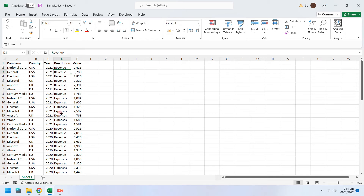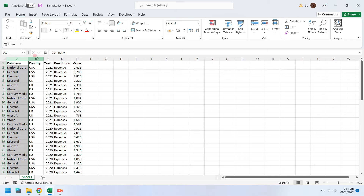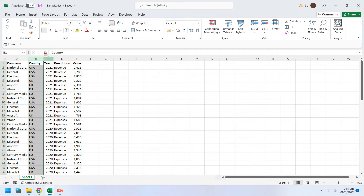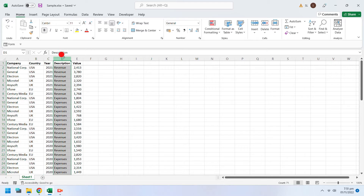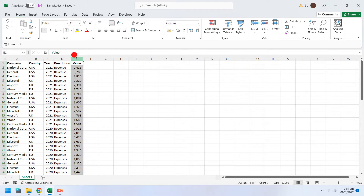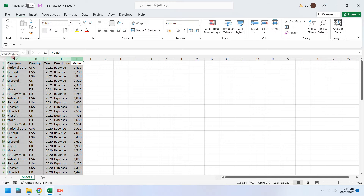Today we will learn to create pivot tables and pivot charts in MS Excel. Select the data from which you want to create a pivot table. Make sure that the data is arranged in tabular form and it has valid headings.